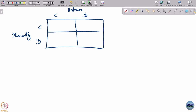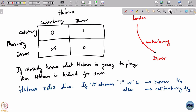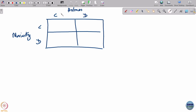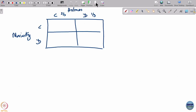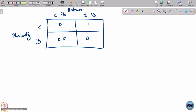Holmes plays Dover with probability one-third and Canterbury with probability two-thirds. Let us write out the payoffs again: the matrix entries are 0, 0.5, 1, and 0. Now let us look at the payoff that Moriarty sees given this mixed strategy from Holmes.